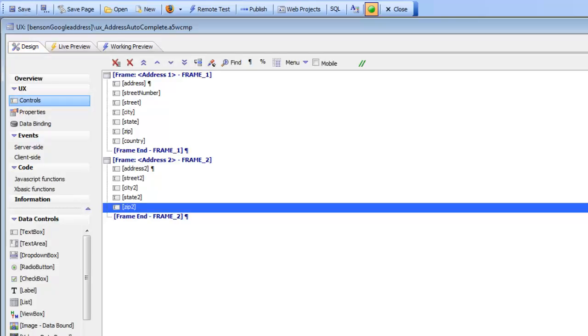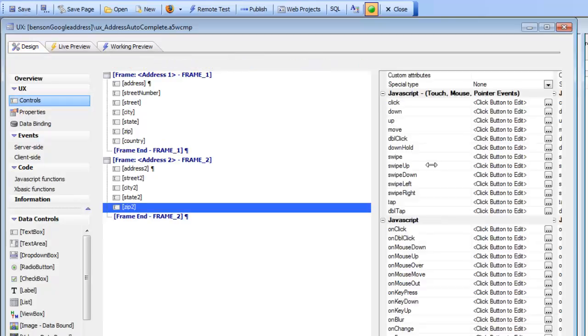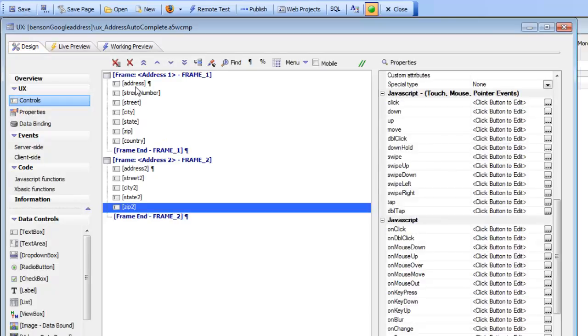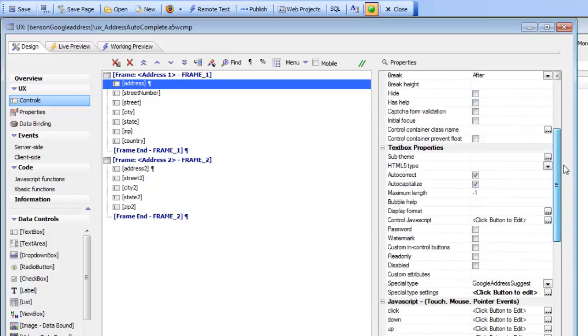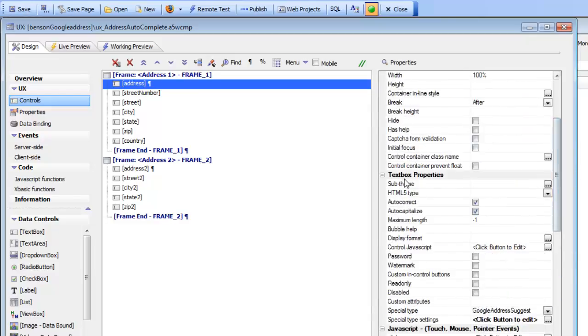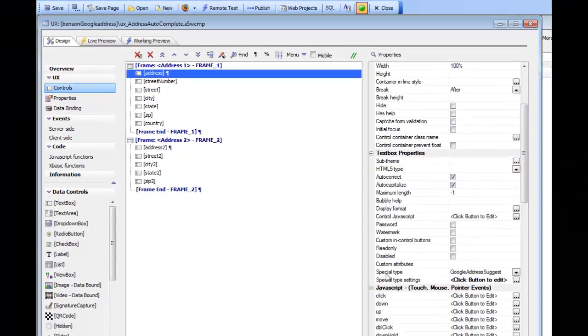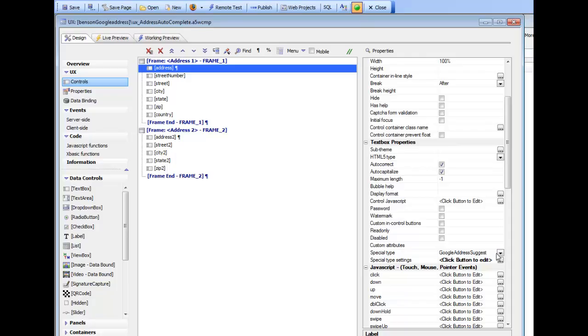First we'll go over to the first field, the address field. You can see that if we scroll up to the text box properties, there's a property here called special type. By default, all text boxes have a special type of none,